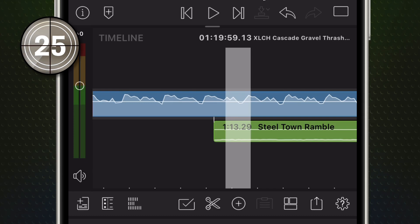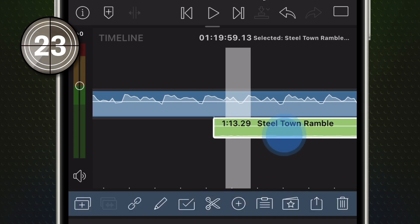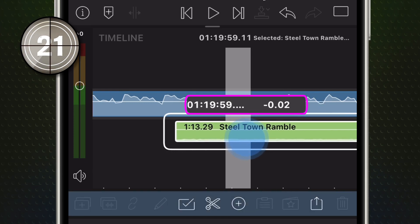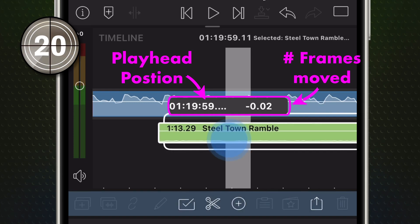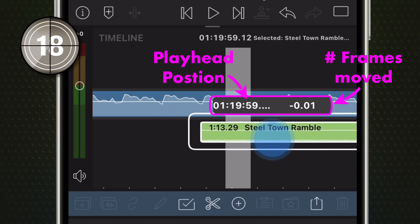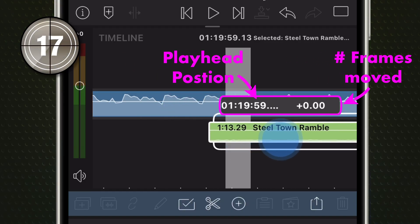At that level, any time you trim or move a clip, a counter will pop up. One part shows the selected frame's position in the project. The other shows exactly how many frames forward or backward you're adjusting.